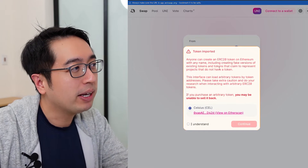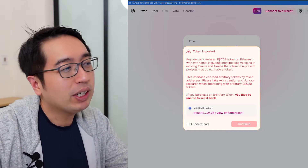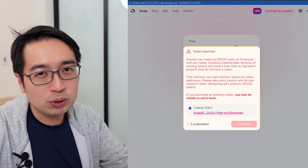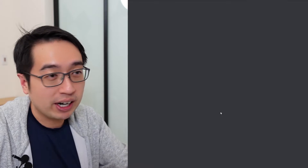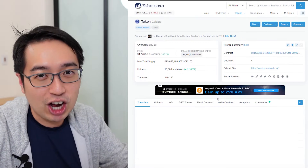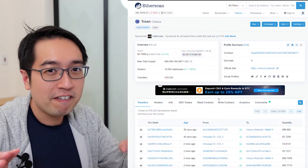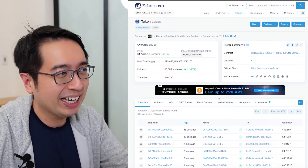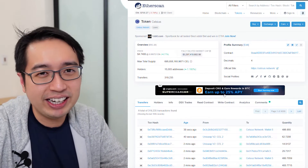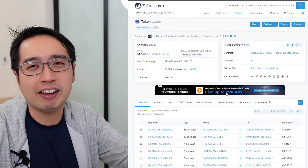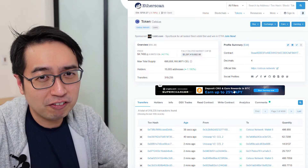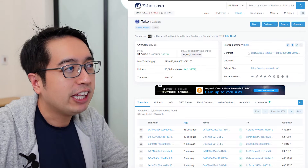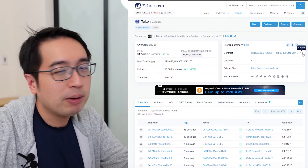Now I'm in Uniswap and it says token imported. Anyone can create an ERC token on Ethereum, so this is just a warning. It shows you the Celsius contract you'll be trading for. You're going to want to check the contract address to make sure you're not buying a fake Celsius coin, because that happens. Cryptocurrency is like the wild west — anything can happen and it's really easy to make fraudulent coins and take advantage of people.